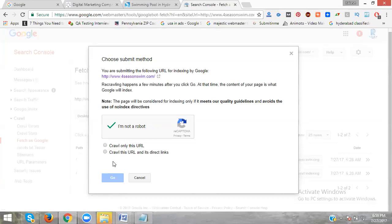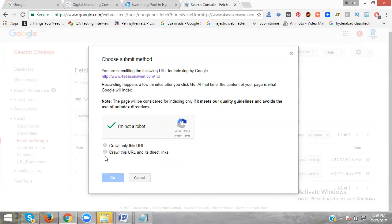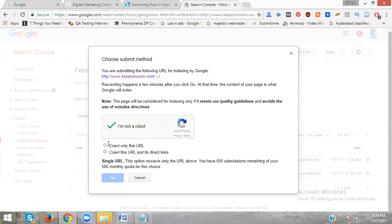The second option, we can do about ten per month. The first one, we can do monthly 500 per month. We can submit up to 500, not exceeding 500. Every link we can index from here is instant index. Now I'm clicking Crawl this URL, click Go.